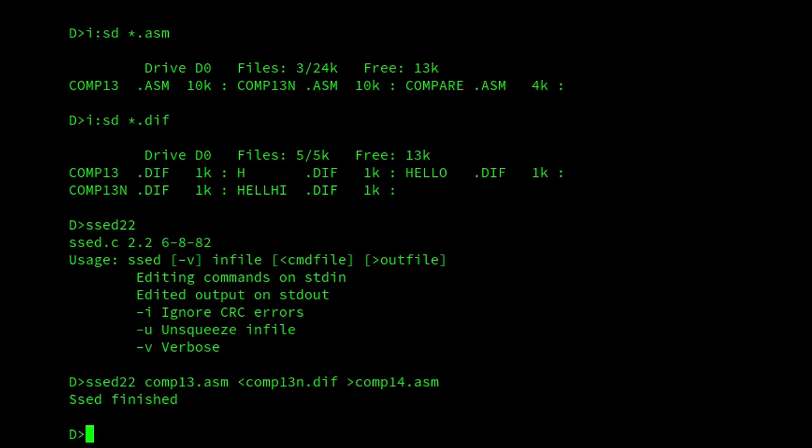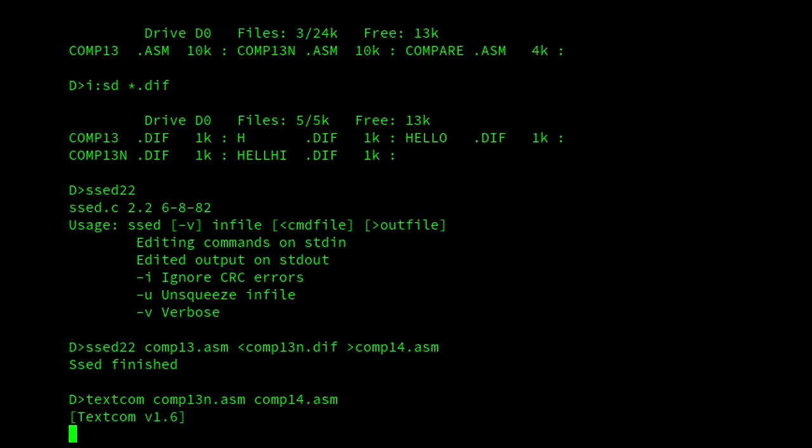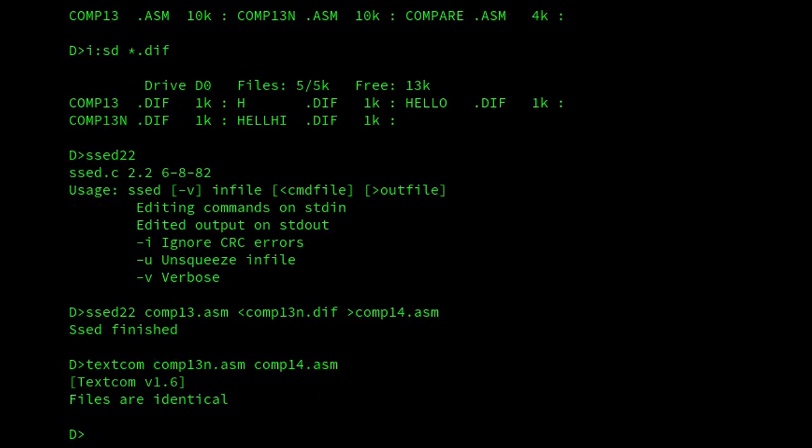So, here's our original comp13.asm. And then we've been supplied comp13n.diff. And we're going to create comp14.asm. And let's see how it compares. So, text com, comp13n.asm, comp14.asm. And there we are. Brilliant.